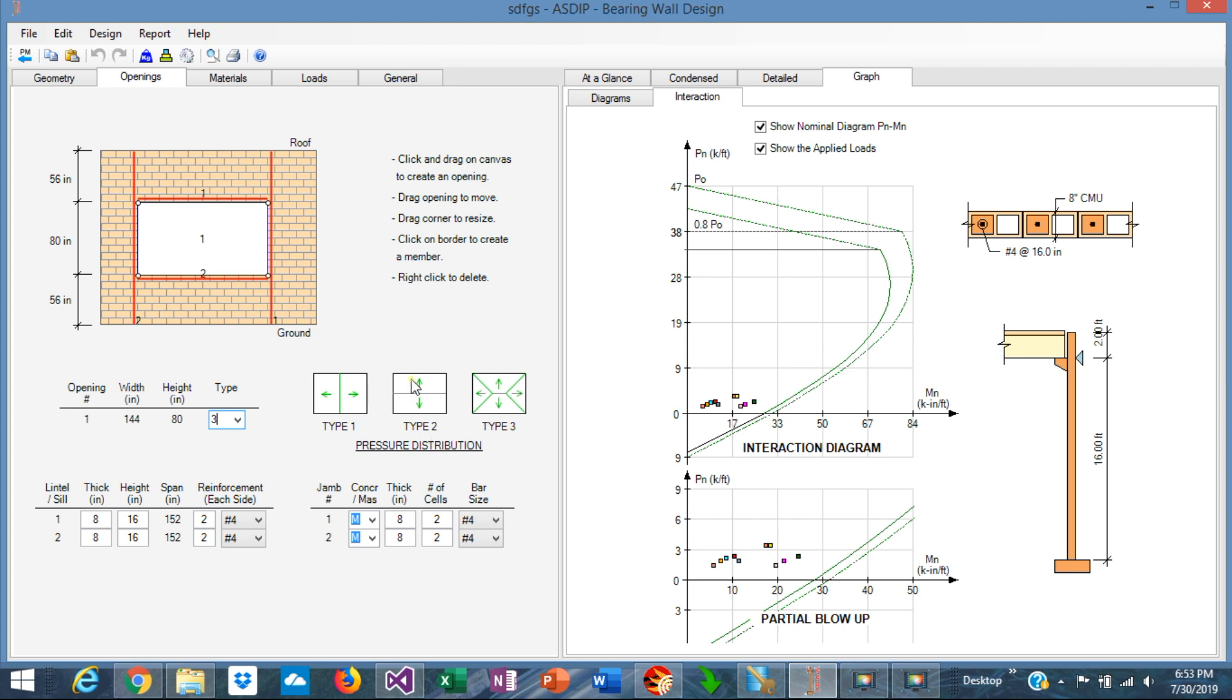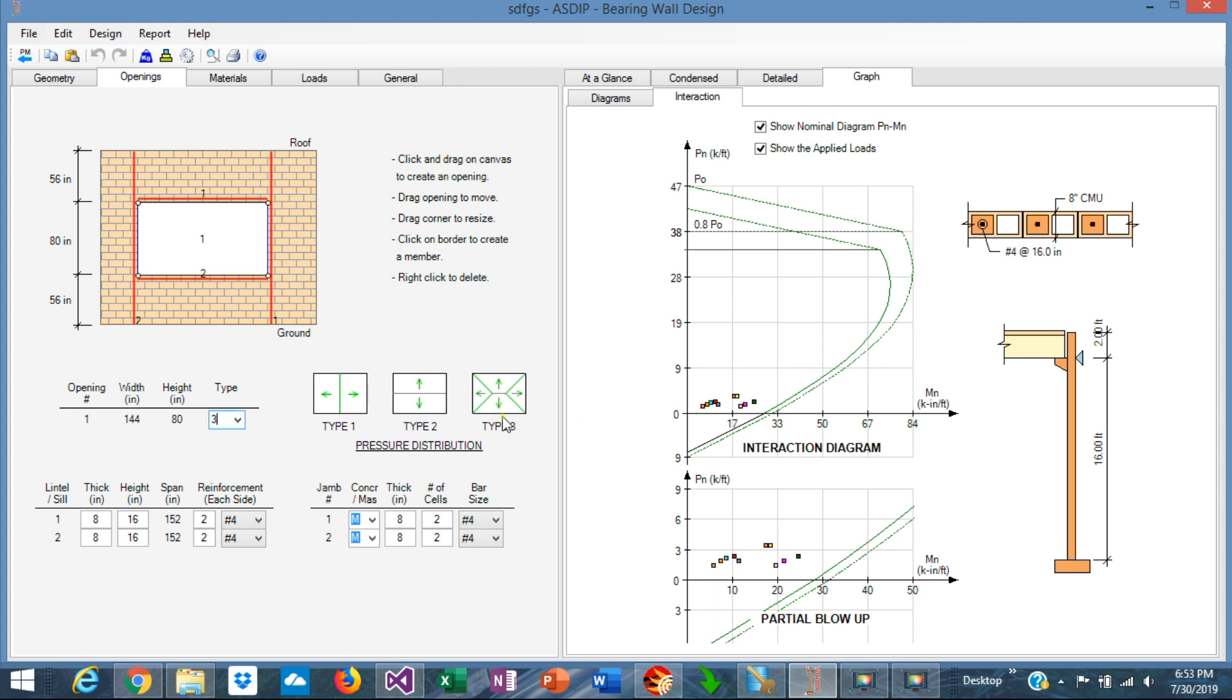Type 2, the pressure goes to the lintel and to the sill. Type 3 is a four-way distribution, so portion to the jambs and portion to the sill and lintel. In this case, let's assume that it's Type 3, which is four-sides distribution.